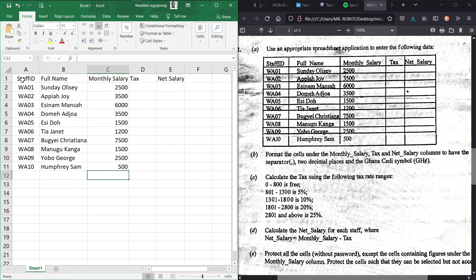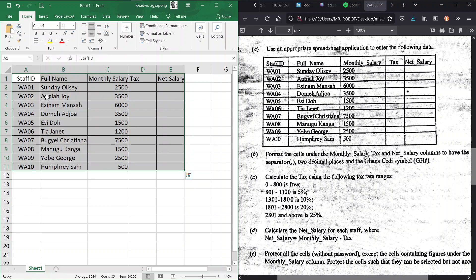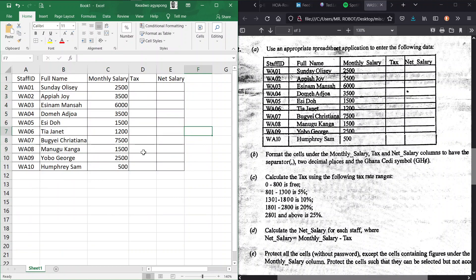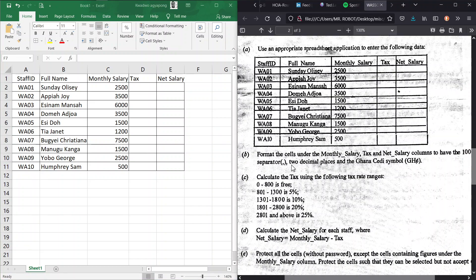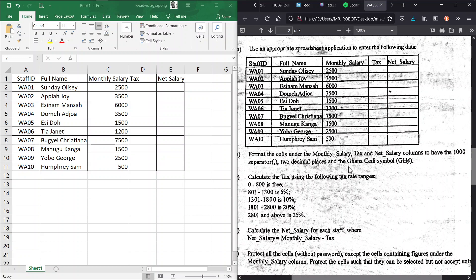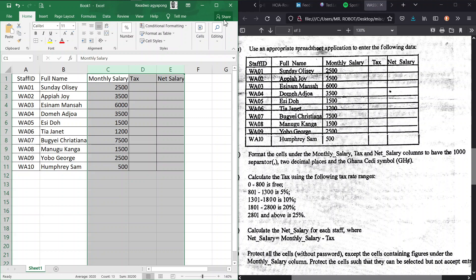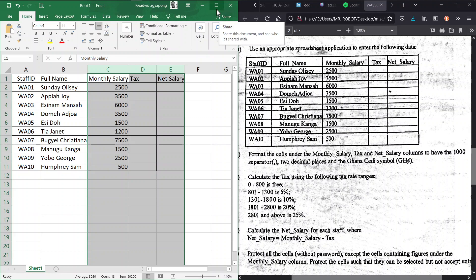That covers part A — just add borders all around to get a neat table. For part B, we format the cells under monthly salary, tax, and net salary columns to have the thousand separator, two decimal places, and the Ghana cedi symbol. Select those three columns now.